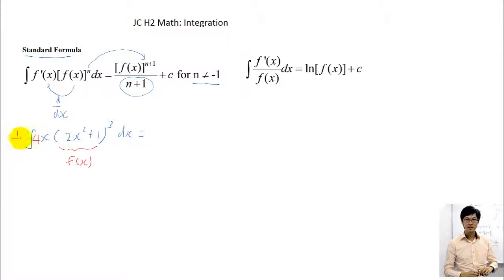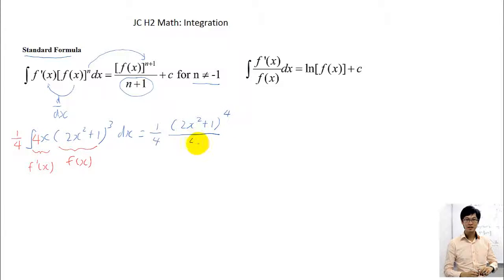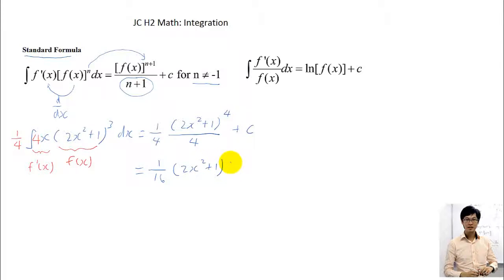And to balance the whole thing, I need to put one quarter outside — because one quarter times 4 must give me back the original function, which is x. So if I introduce a 4, I must introduce a one over 4 outside to balance. Now my outside here will be my f'(x), because when I differentiate f(x), I get f'(x) outside. So after you have gotten this, you apply the formula: one quarter, and since f'(x) is the derivative of inside, power plus 1 — 3 plus 1 gives you 4 — divided by 4, plus c. Simplified: 1 over 16 times bracket 2x squared plus 1 to the power of 4, plus c.